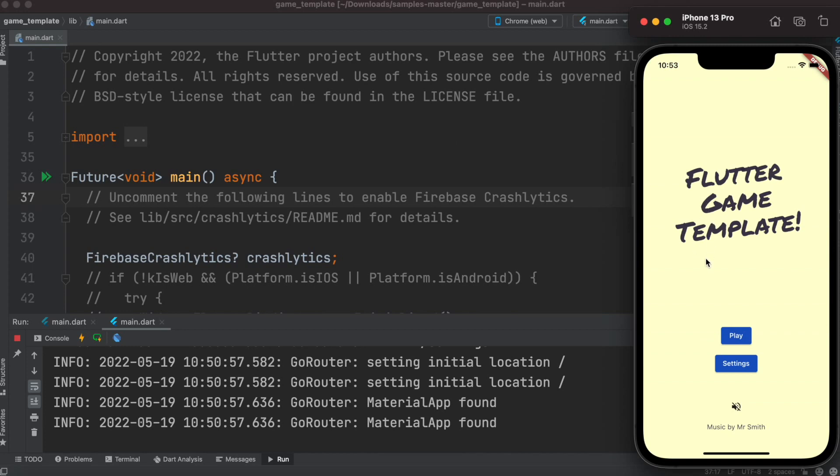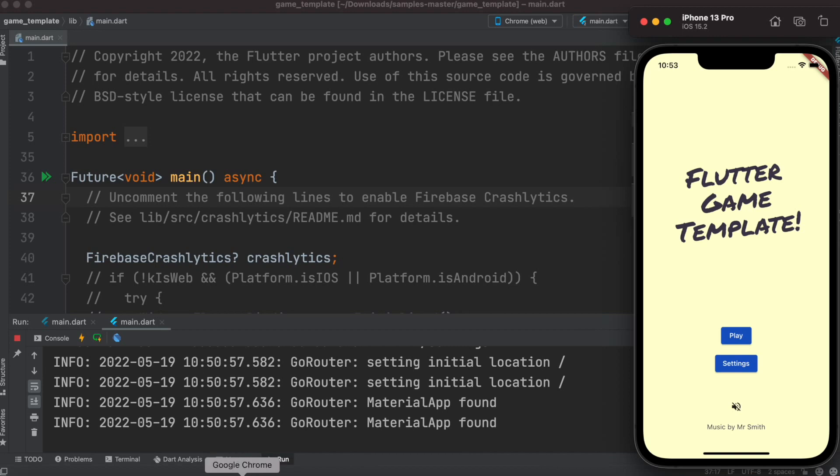The cool part is this code is completely free, released by Flutter officials. I'll put the link below where to find it. It's completely responsive, which means you can also play this game on a web browser.